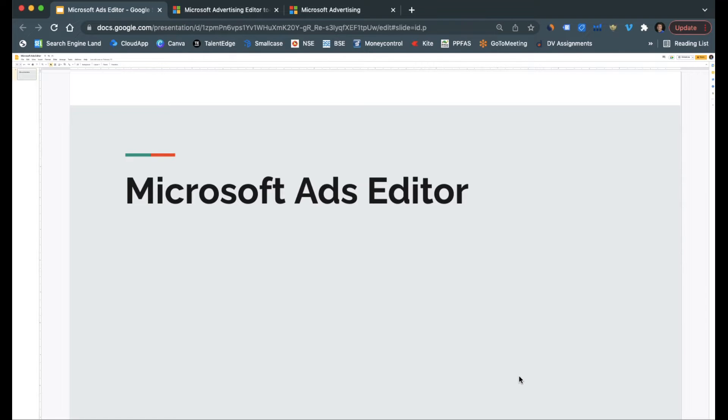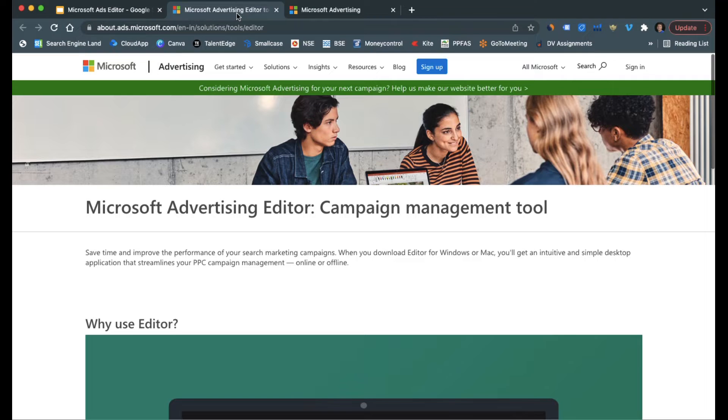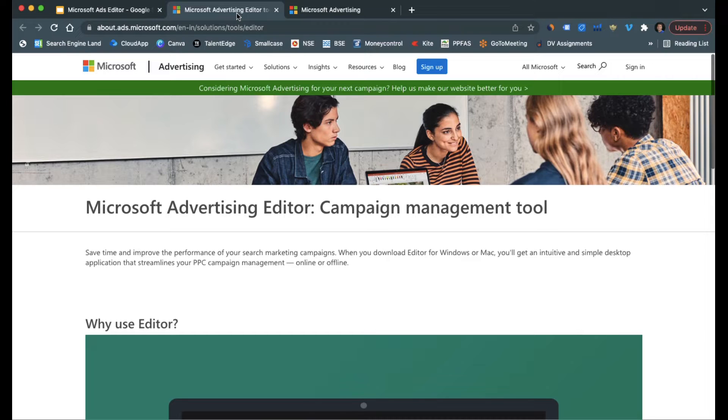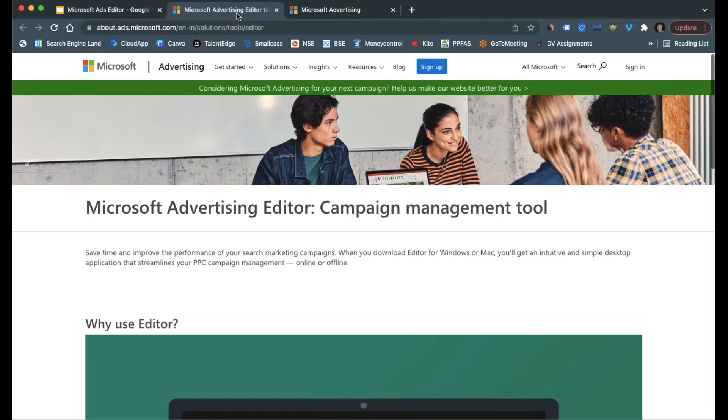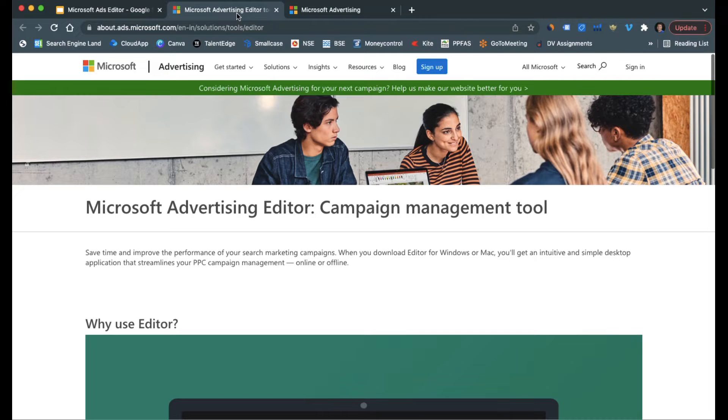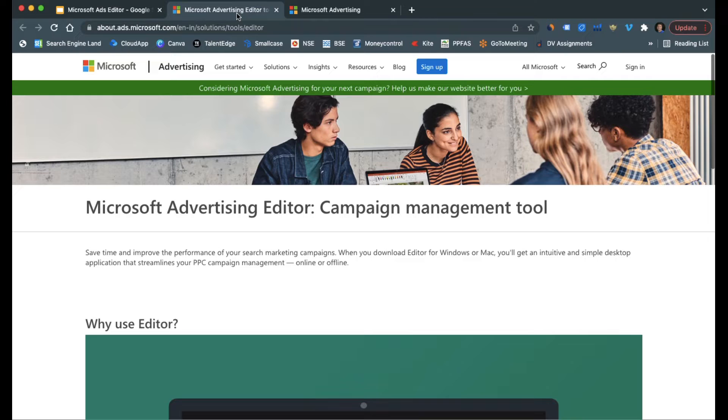A lot of times what happens, a lot of advertisers want to make changes to the ads, to the campaigns as well, and see what improvements it can bring in. However, they are very skeptical about making any changes to their live accounts. For such scenarios, Microsoft has created the software.